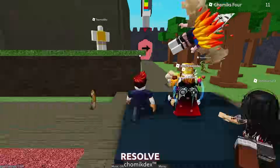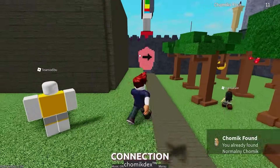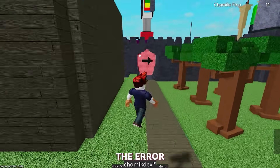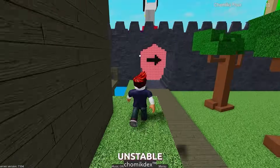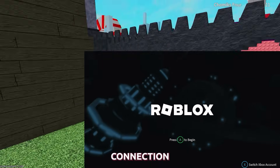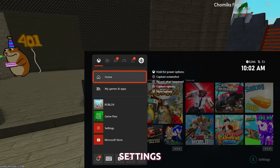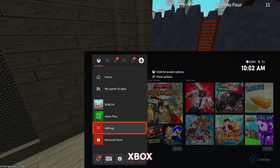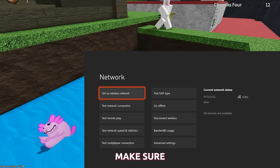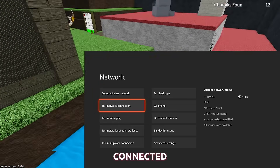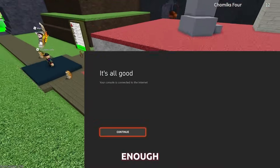The first step to resolve the 901 error code is to check your internet connection. The error code can sometimes be caused by a weak or unstable internet connection. To check your internet connection, go to the Settings menu on your Xbox and select Network. Make sure that your Xbox is connected to the internet and that the signal strength is strong enough.